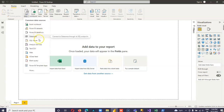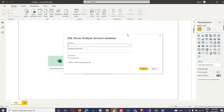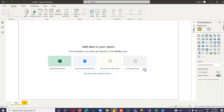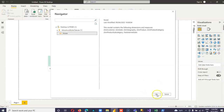Get data. Analysis Services. I have my cube — Adventure Works Tabular cube. You have yours. Say okay.